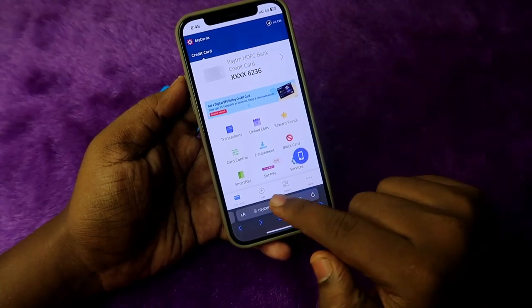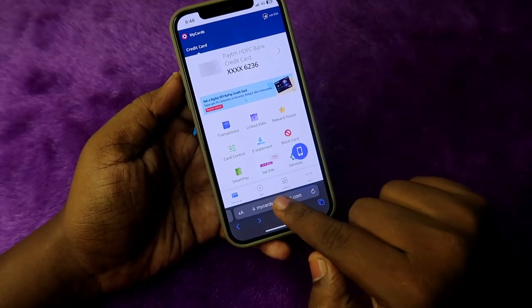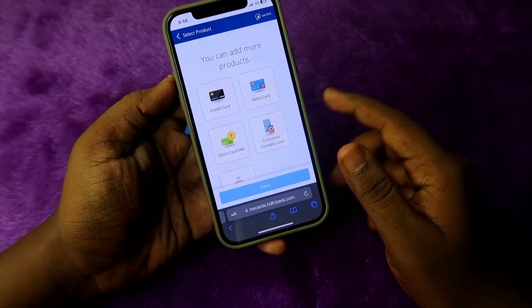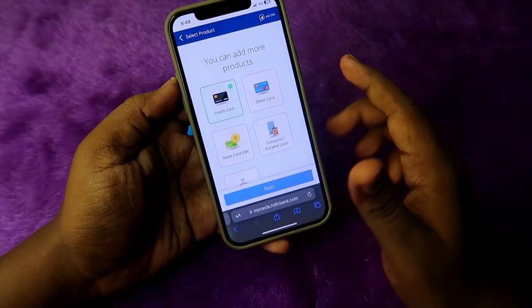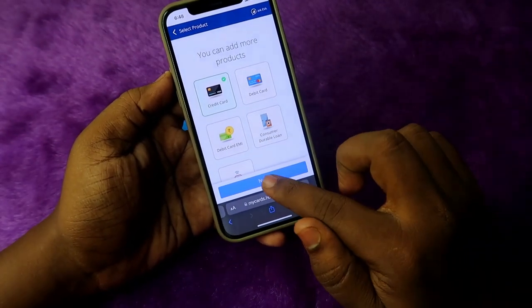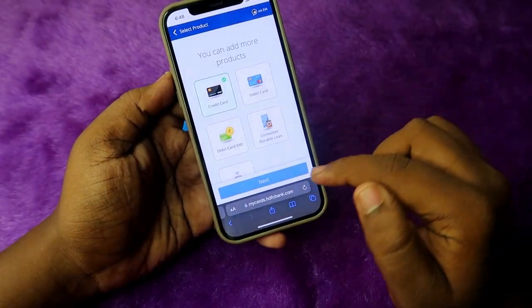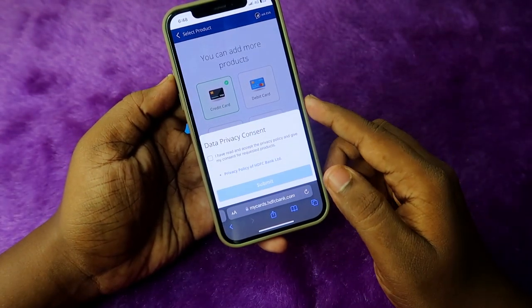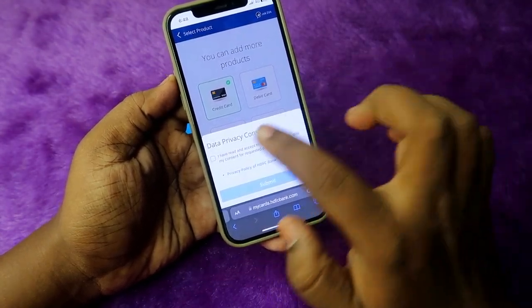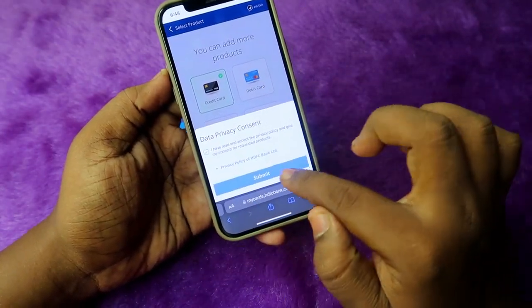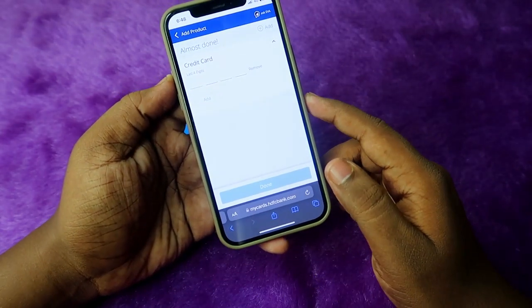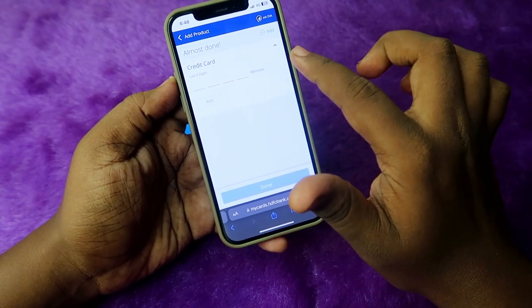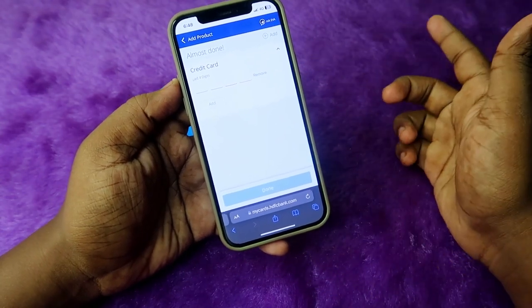To add a new credit card, click on the 'Add' option. Select 'Credit Card' and click 'Next.' Then check the checkbox and click 'Submit.'